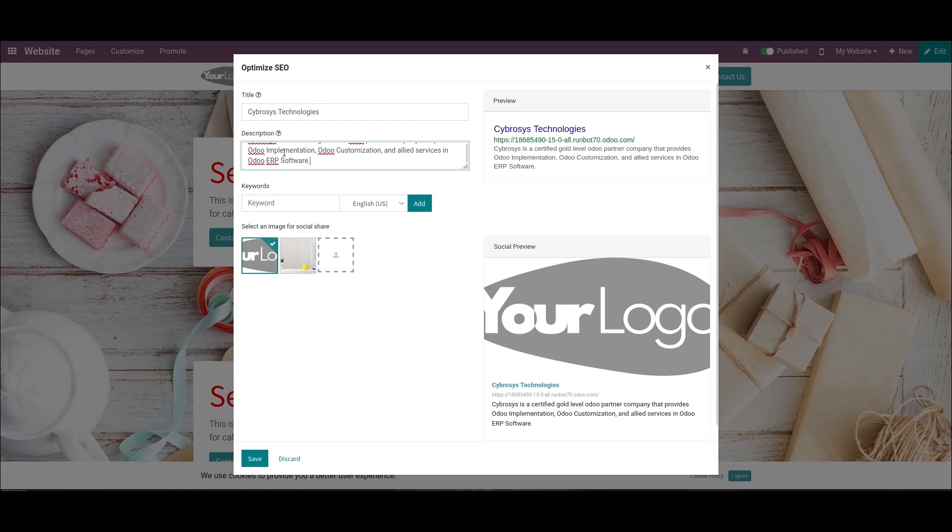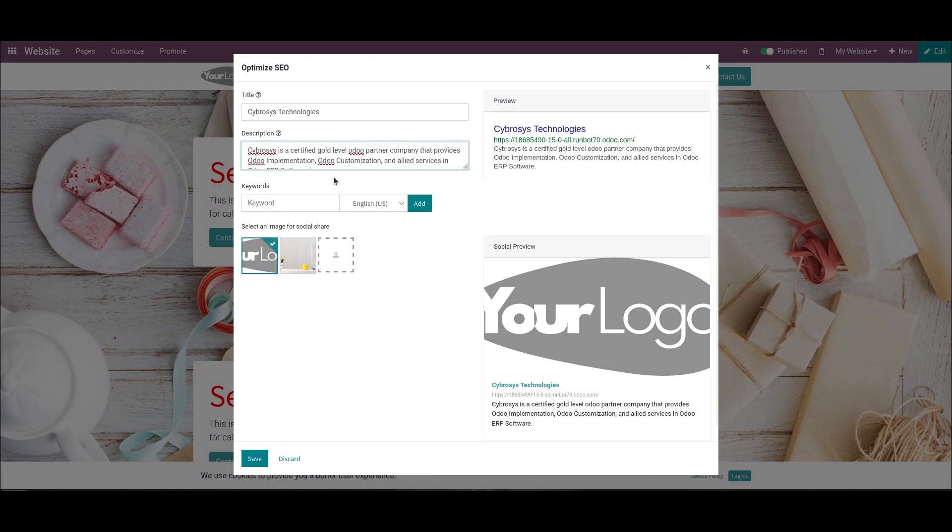The title and description fields are mandatory to fill because every web page should define the title and description. This information is used by the search engines to promote the website.